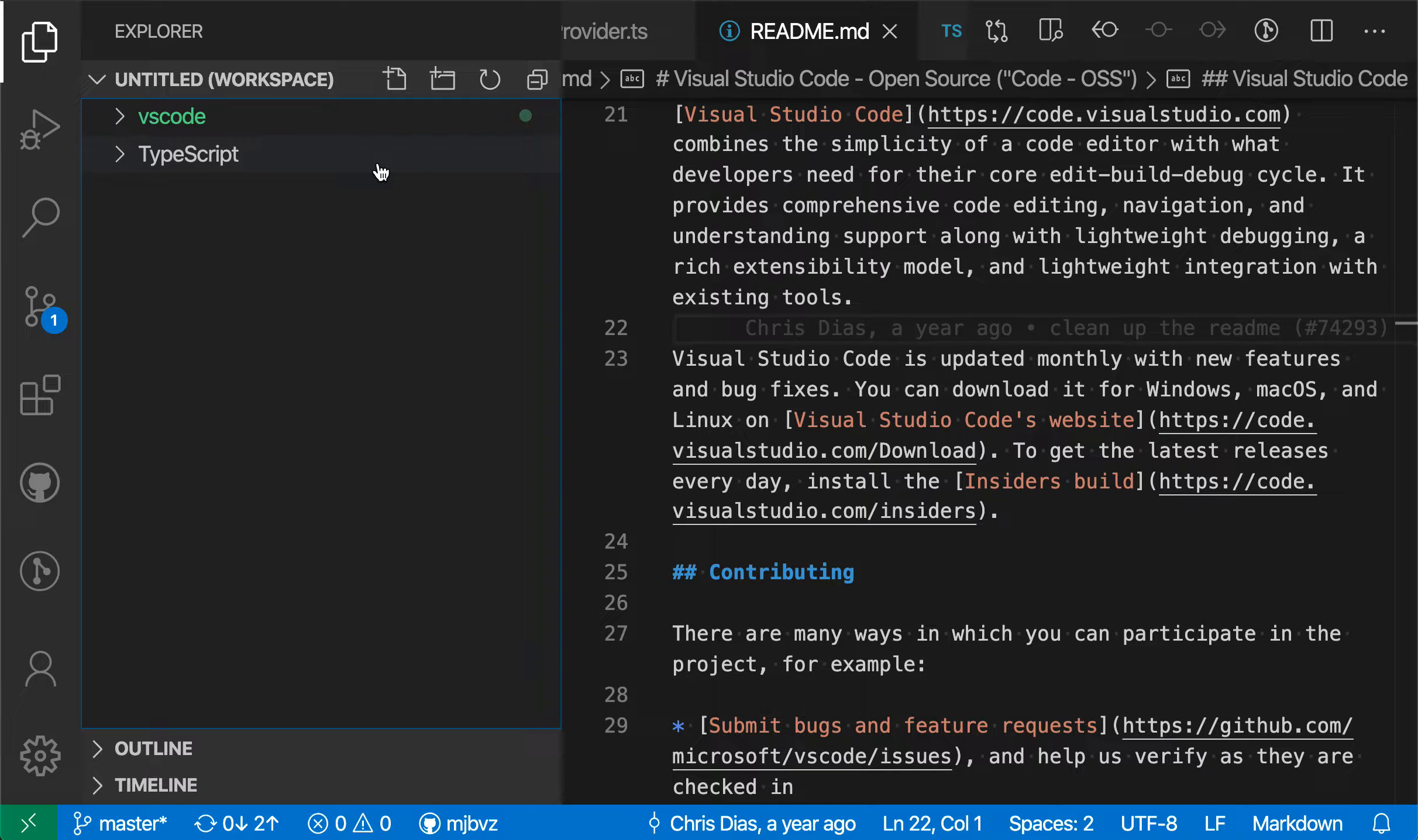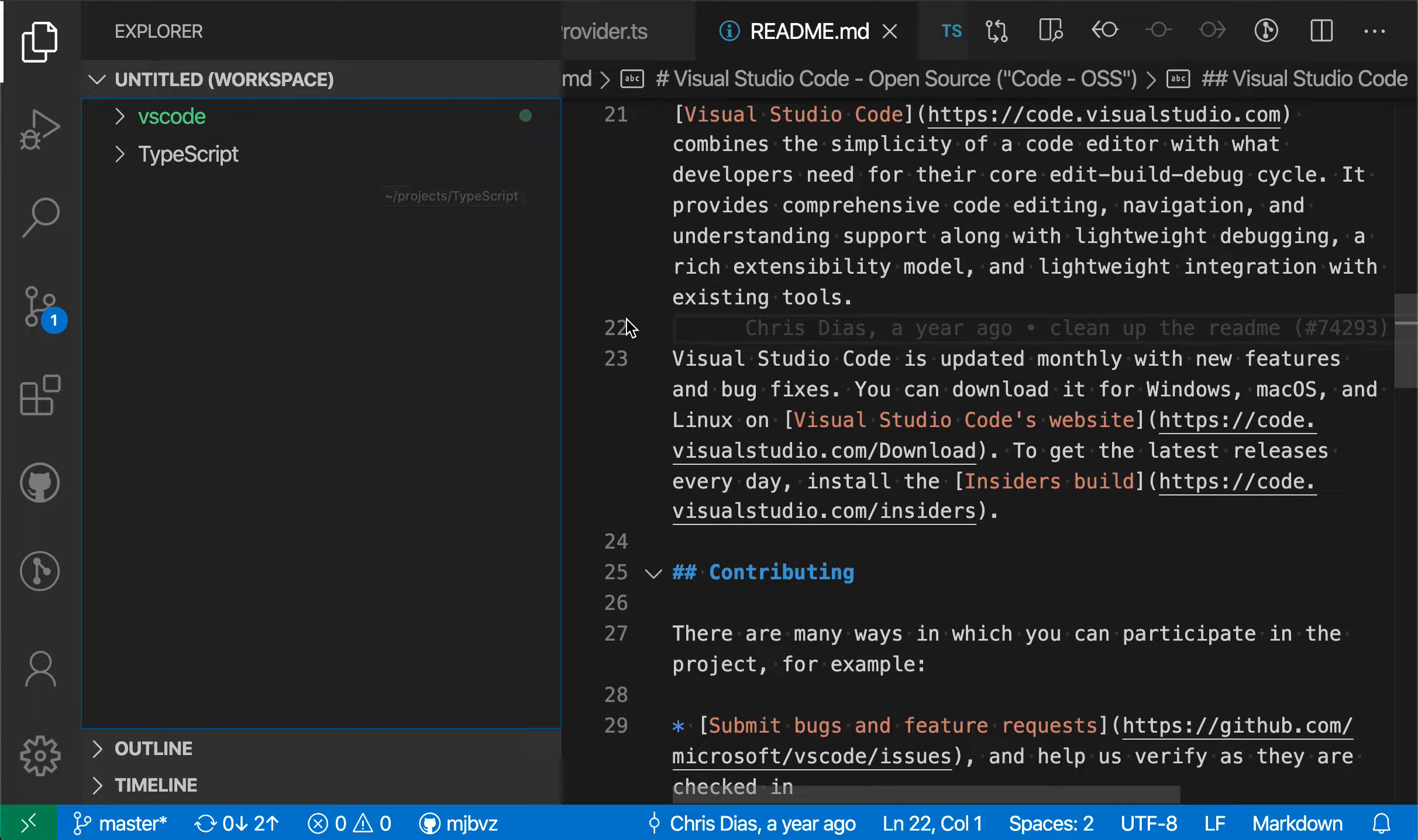The explorer itself is also indicating that we are in a multi-root workspace. So it's saying untitled workspace. We haven't saved this workspace yet, but once we save it, it will actually display the workspace name there.